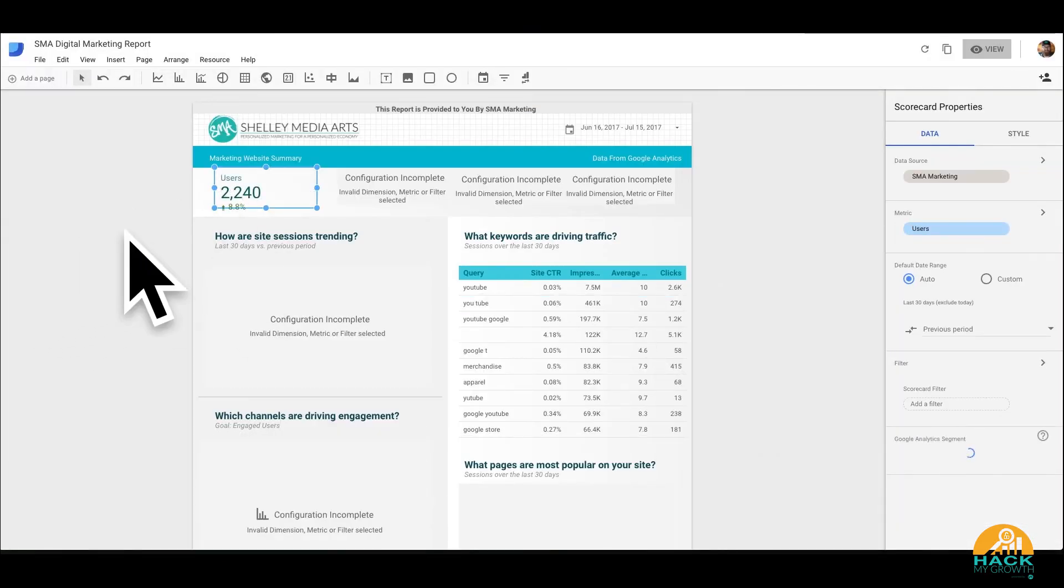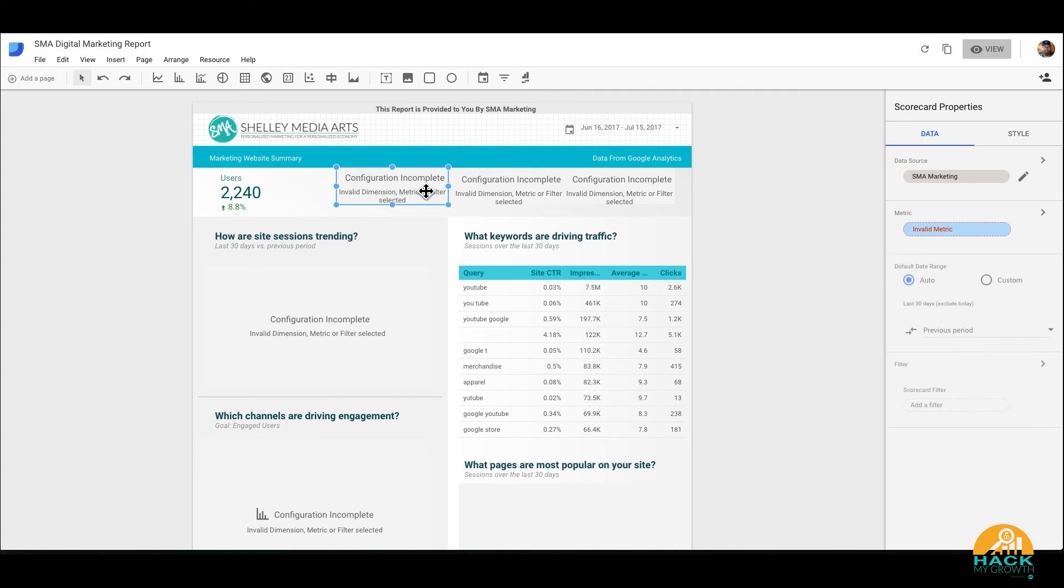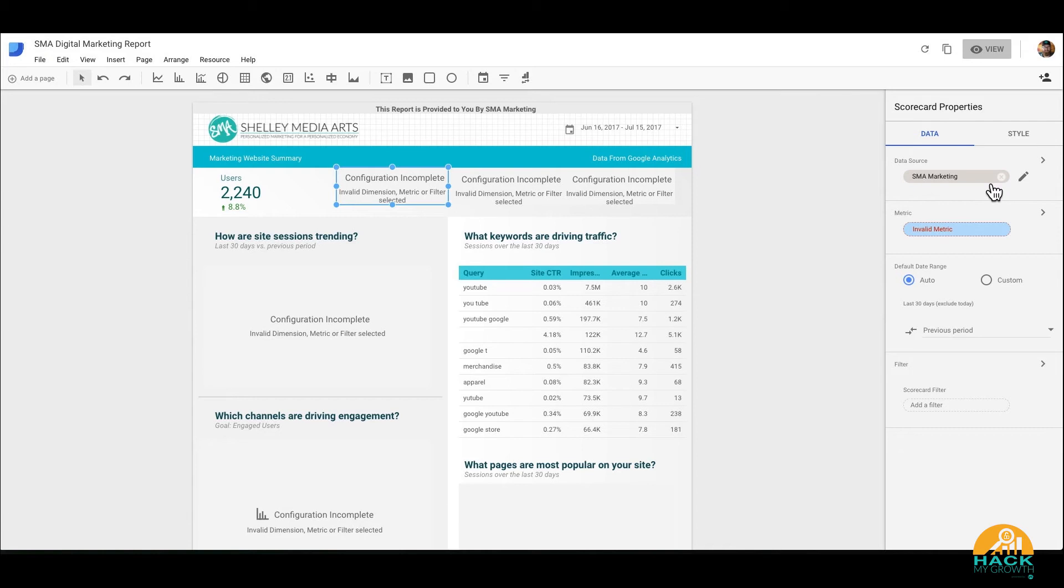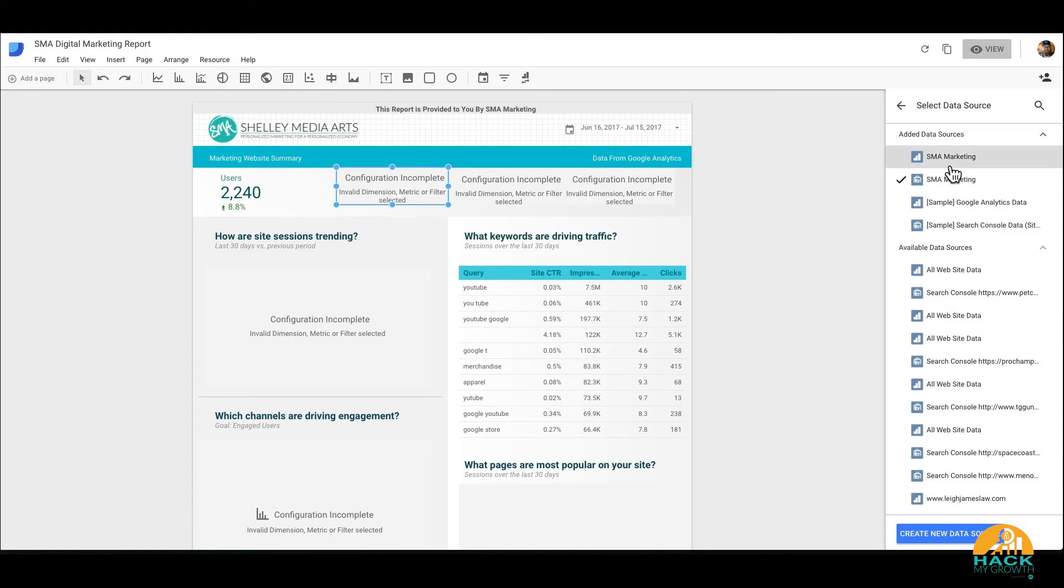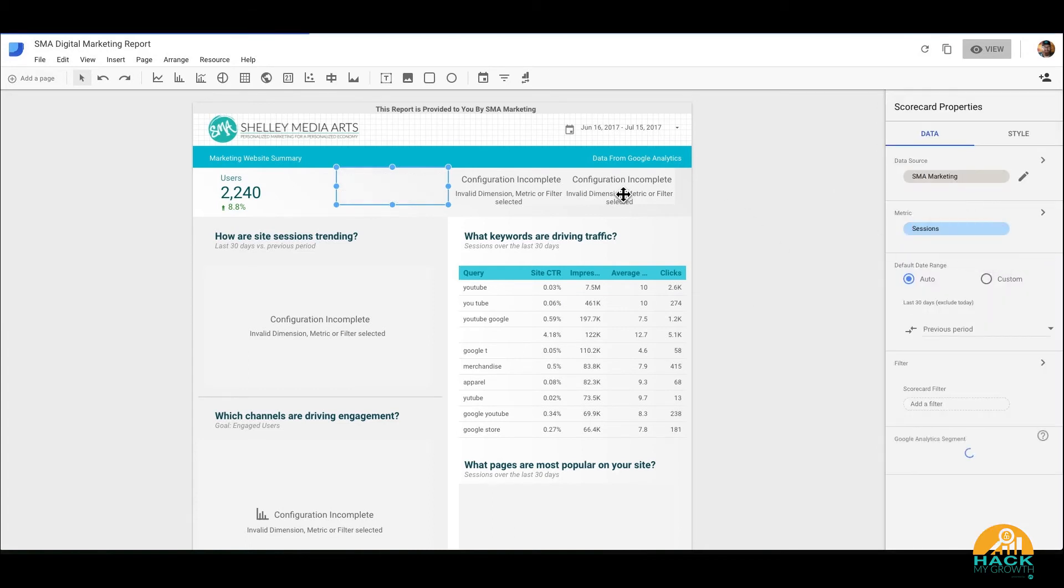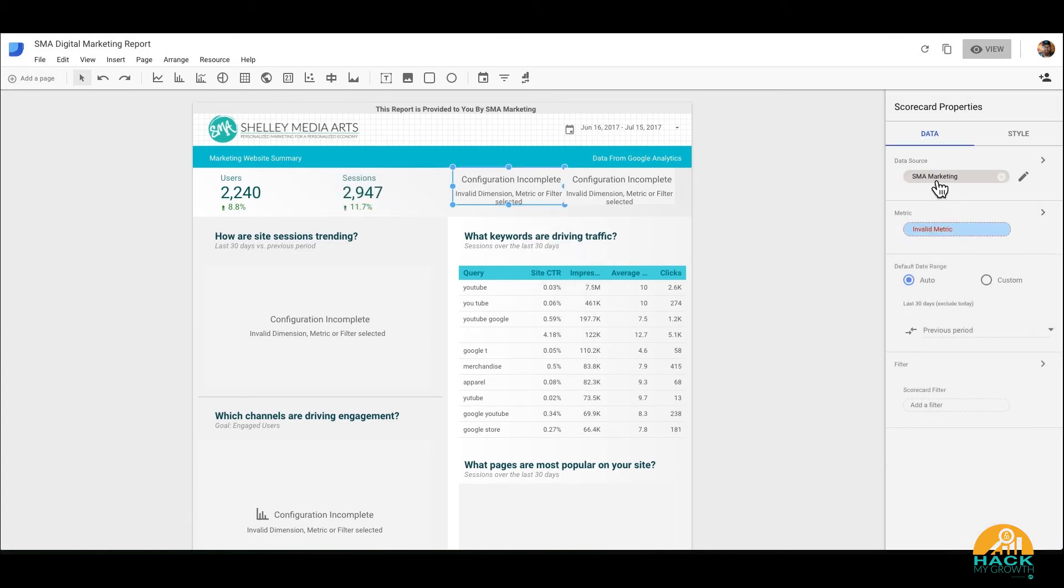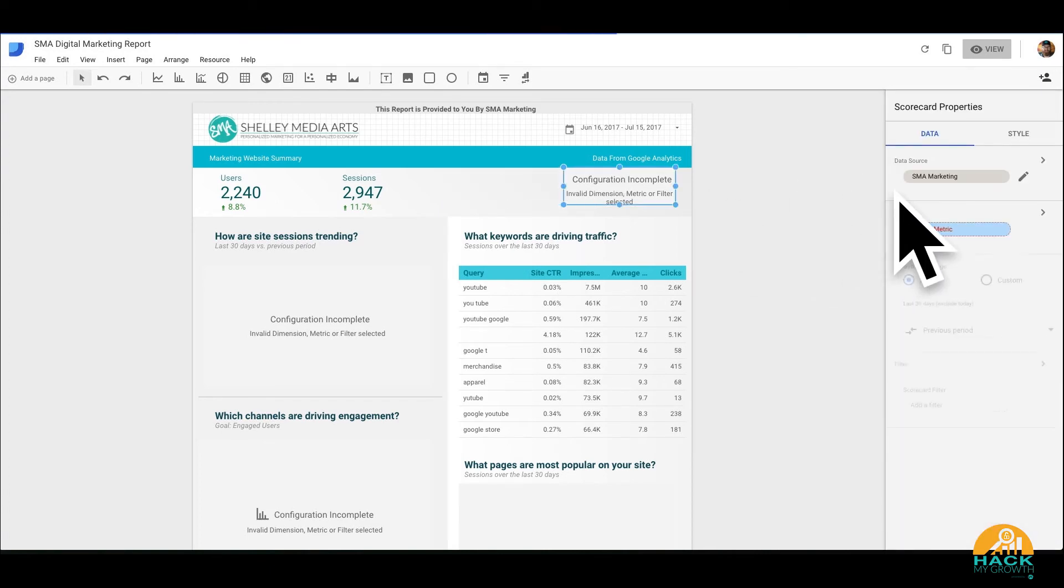And now you're going to see the sessions change. We can do it again here. Now you notice it didn't change everything. So we've got to make sure that all these are connected. The good thing is once you sync that data source, it's now going to be available in this template right here, added data sources. So I can just go through and click and make all of these live.